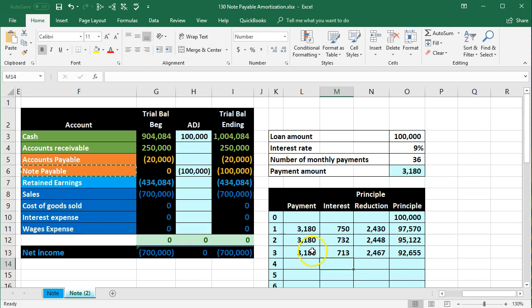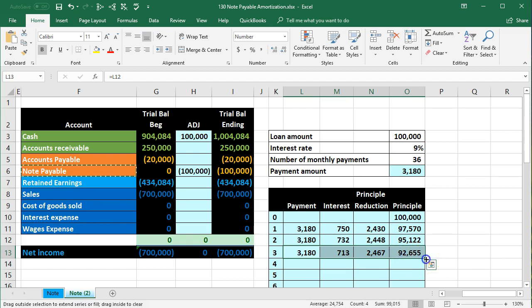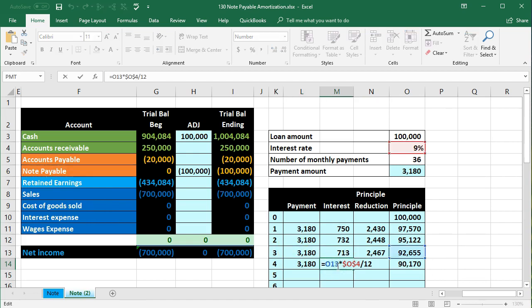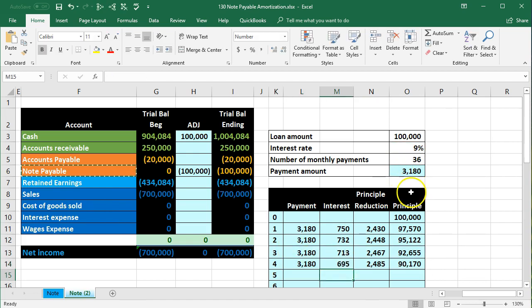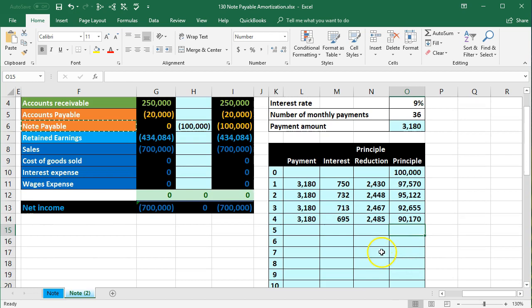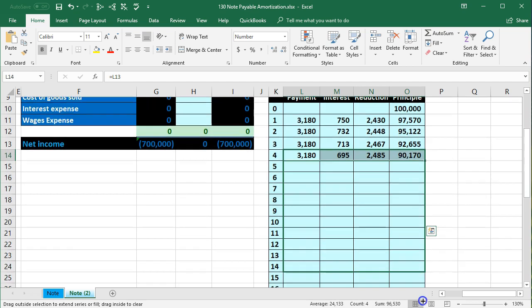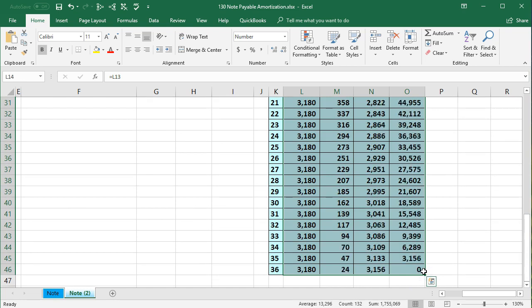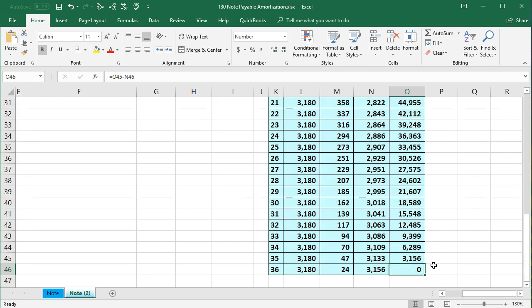We select the four cells, autofill down one row to verify it works correctly — and it does. Now we autofill all the way down for all 36 payments. The principal should come down to zero, and that's how we know the calculation is correct.